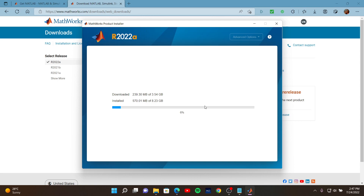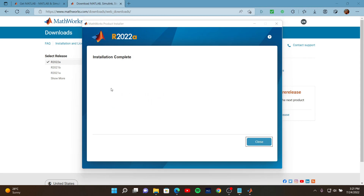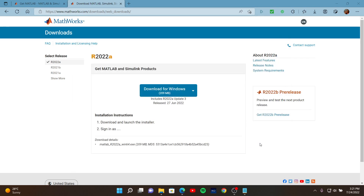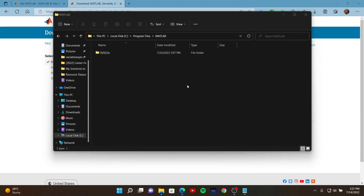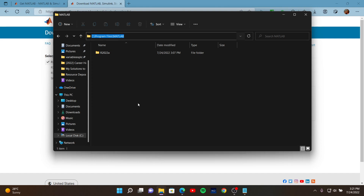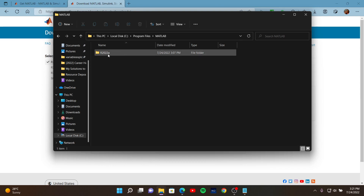When the installation finishes, I am going to open MATLAB and test it to see if there are any errors. The installation has been completed — you may see this screen. Select Close. If you open the directory where we just installed MATLAB and enter the path, you may see that this version has been installed.